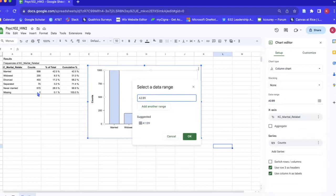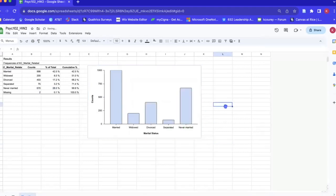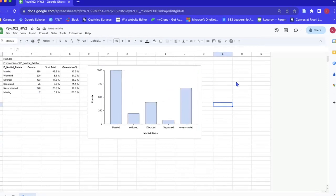So we want it to go from a3 to b8, so we'll just go ahead and make it b8 and press okay and it'll automatically update your chart while keeping all of the formatting elements that we just made.